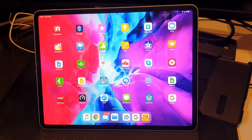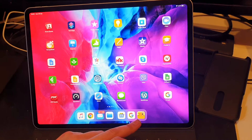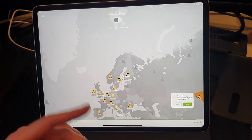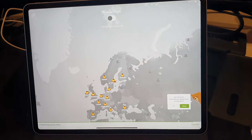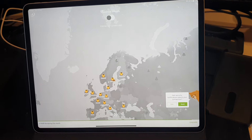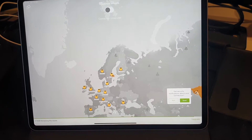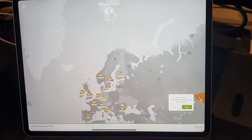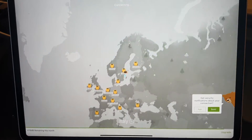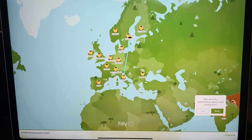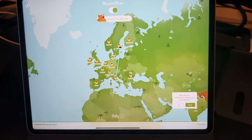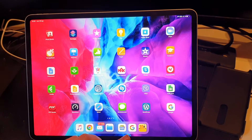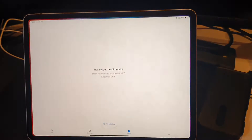In this video I will show you — if we connect to a VPN, I use TunnelBear VPN for this, and for the country I use Italy in this example. So if we connect the iPad to Italy here, now it's connected, then we go into Google Discover.